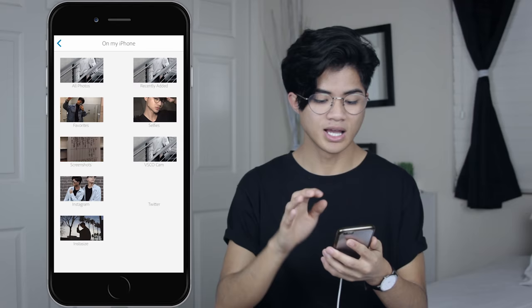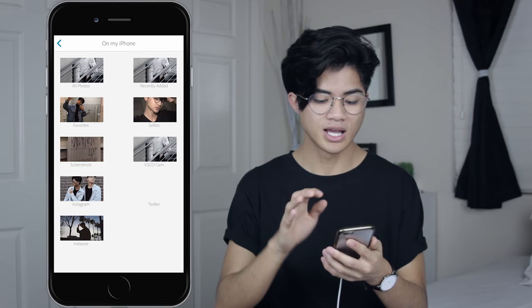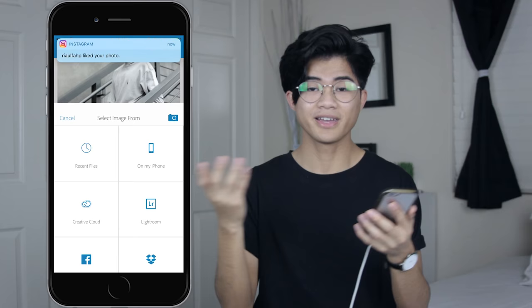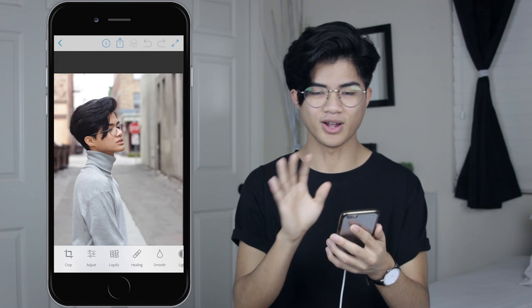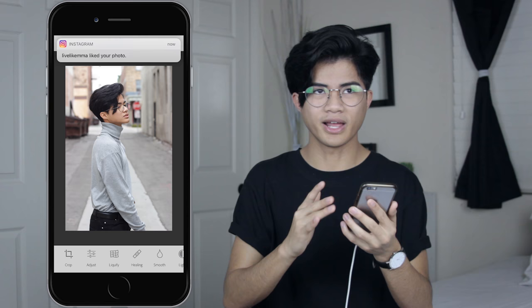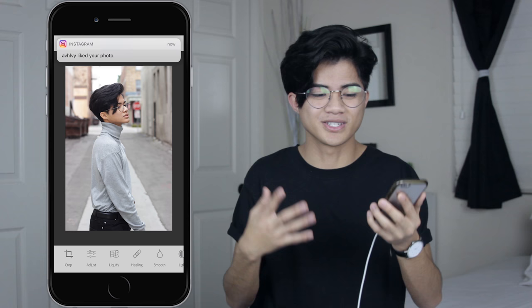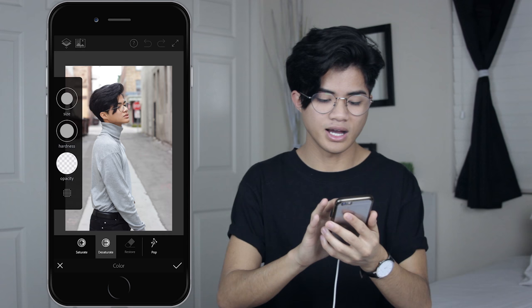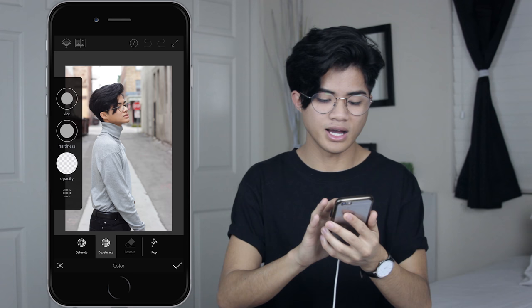I'm gonna be editing this picture. As you can see, it doesn't really match my theme — there's a red stop sign and the background is a little brown, so I really want to desaturate that and make everything in the background darker. I don't really have a step-by-step process; I just go with the flow and follow my instincts.